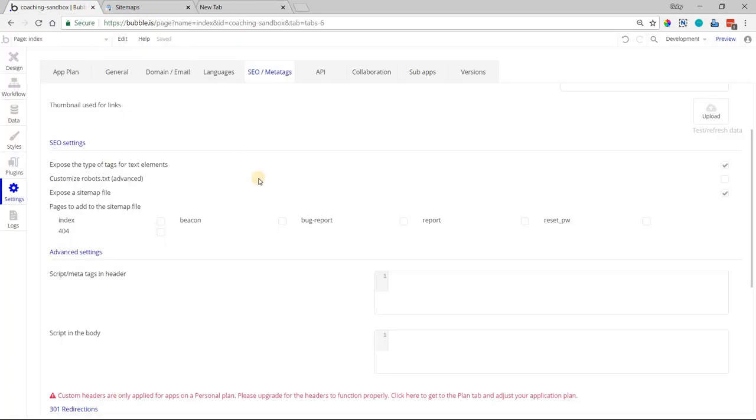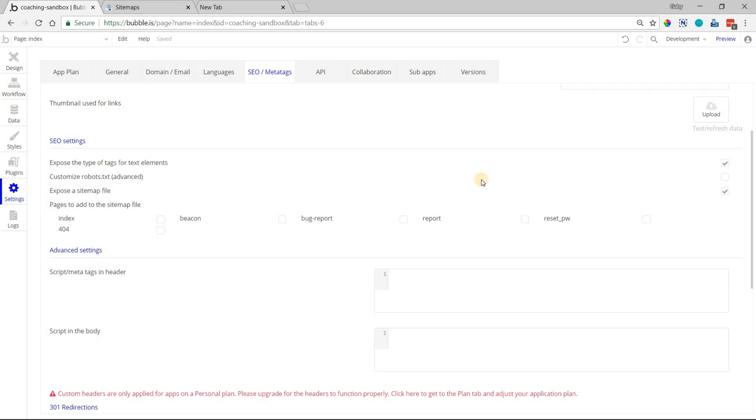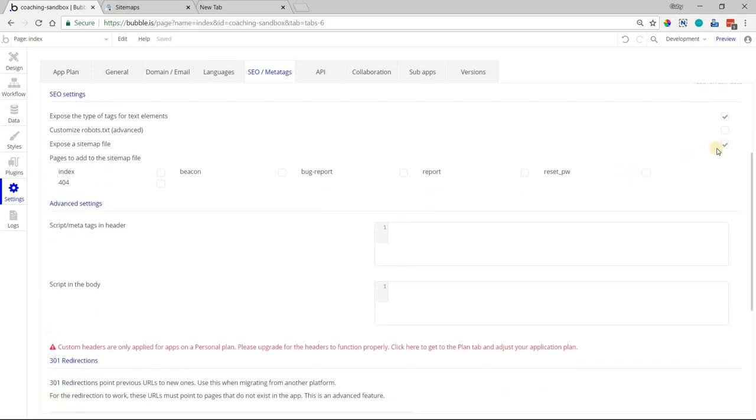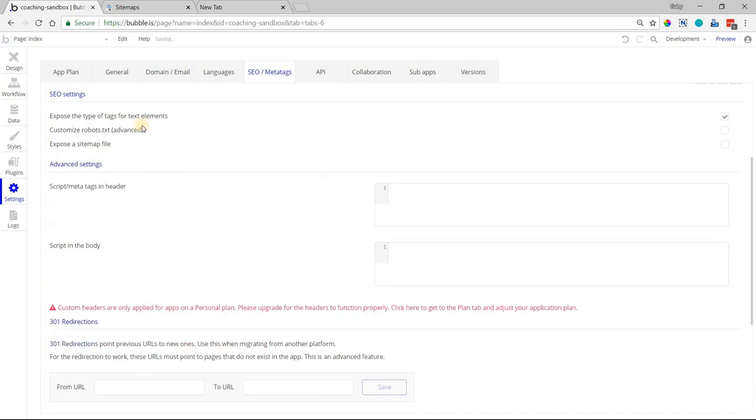If you want to manually upload a sitemap file, make sure that the first thing you do is remove the checkmark from this section, because we do not want Bubble generating the file for you.